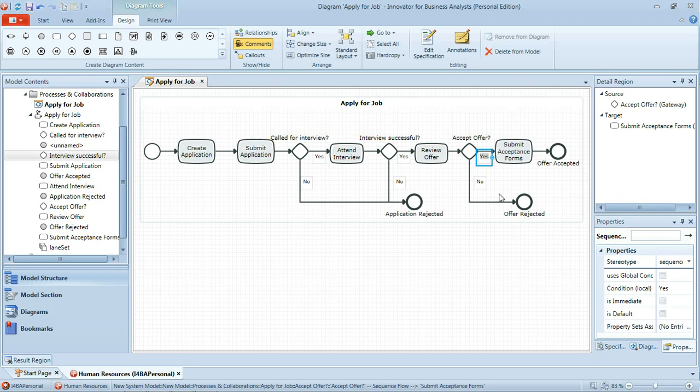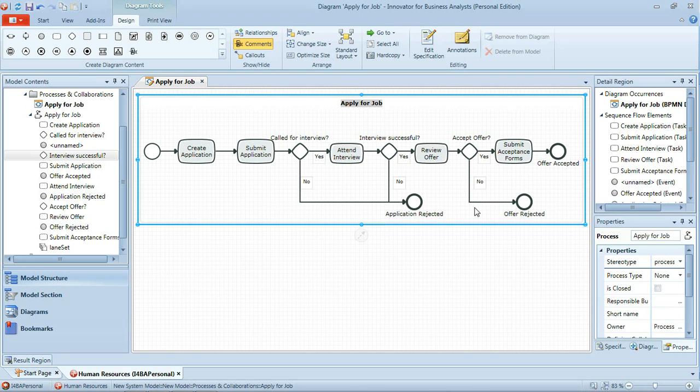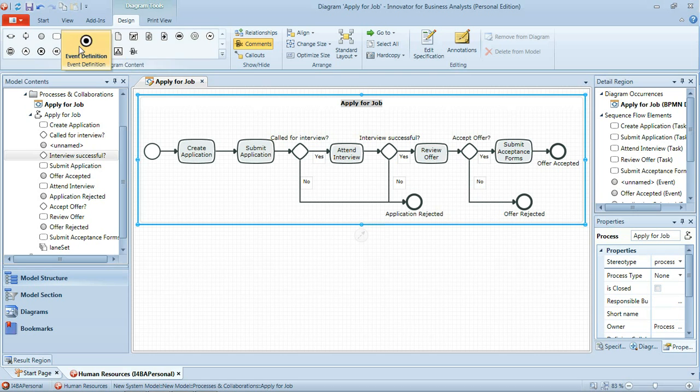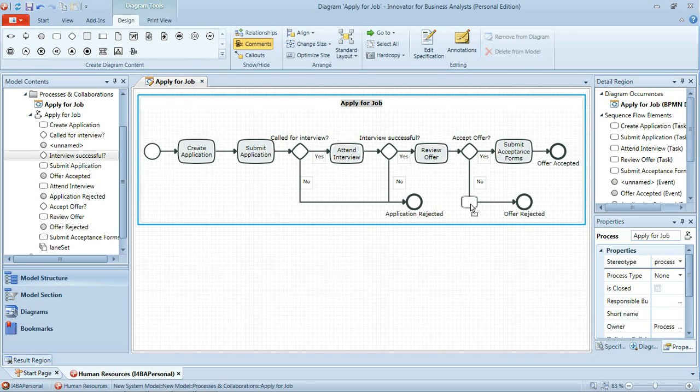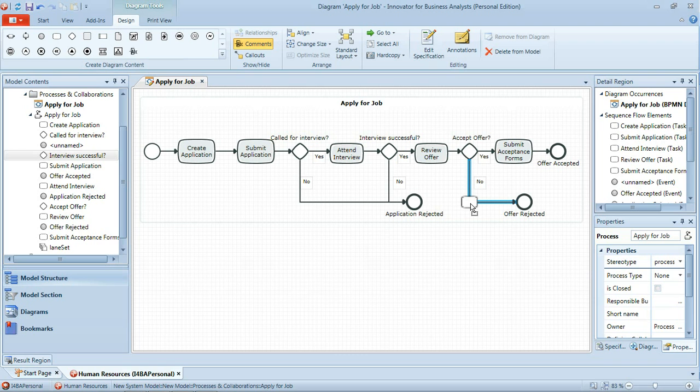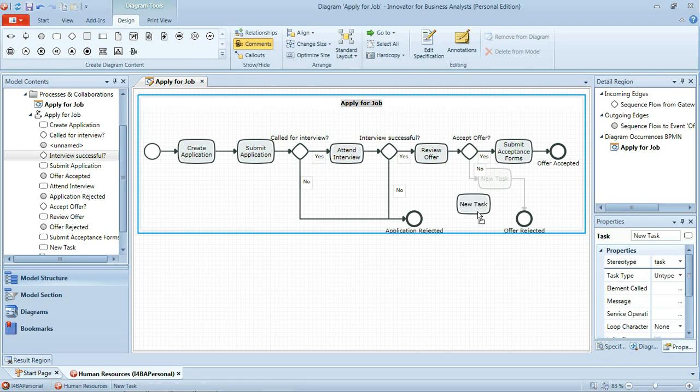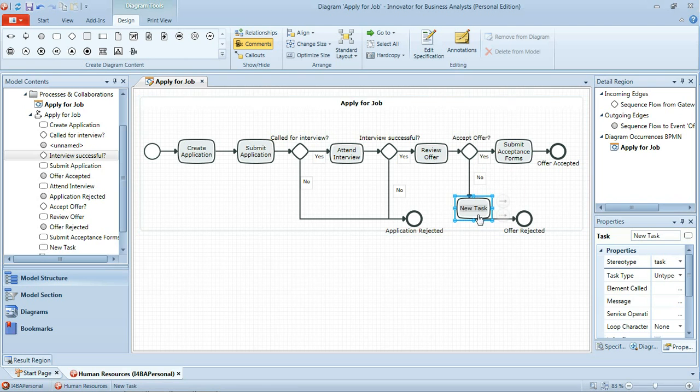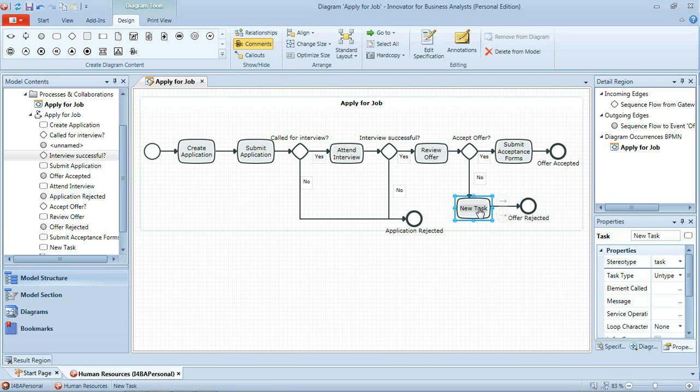Now maybe that in fact there's an additional task that needs to be carried out here. If I choose to reject the offer it isn't just that the offer is rejected but actually some message needs to be sent back to the human resources department to tell them that. So I need to add a task in here which I can do in the same way as we've been adding our gateways. I can drag a task from the palette onto the existing sequence flow there. Just drag to rearrange things a little. And then if I select the task and hit F2 it will put it into rename mode. And then I can just type the name of the task reject offer.